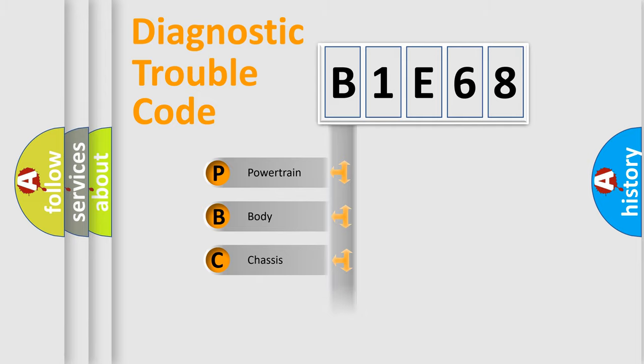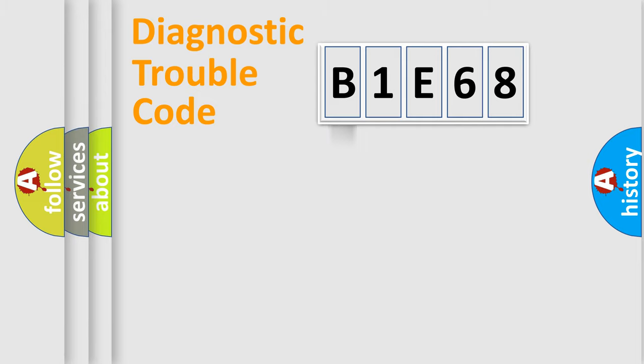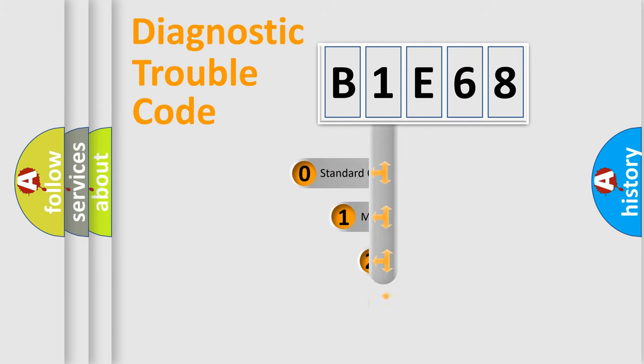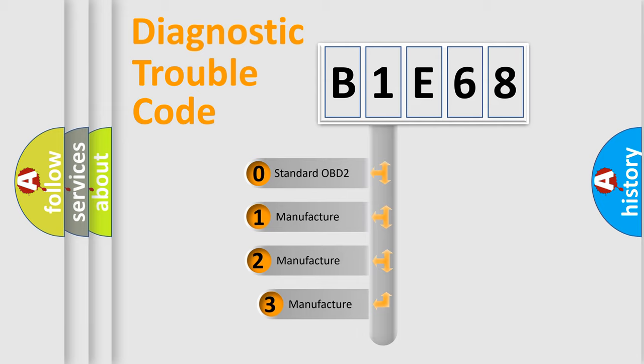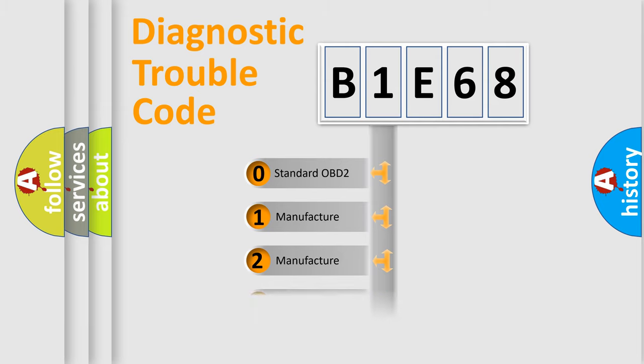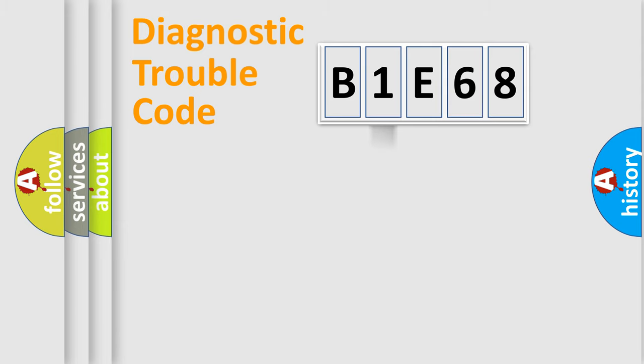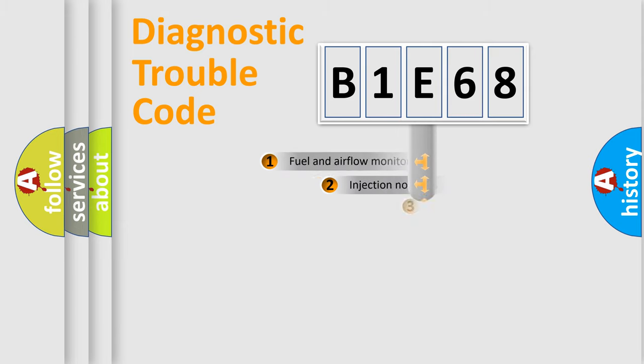Powertrain, body, chassis, and network. This distribution is defined in the first character code. If the second character is expressed as zero, it is a standardized error. In the case of numbers 1, 2, or 3, it is a more precise expression of the car-specific error.